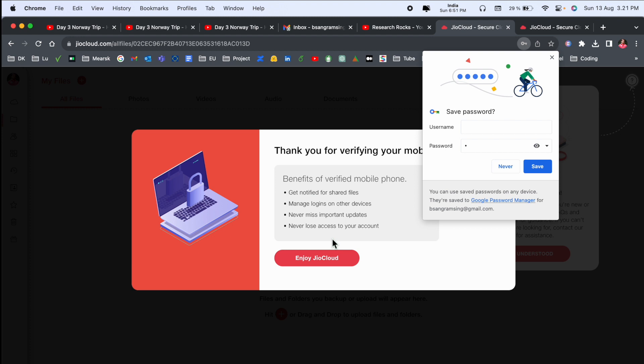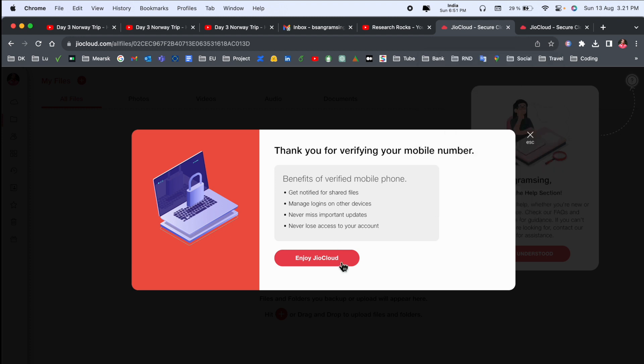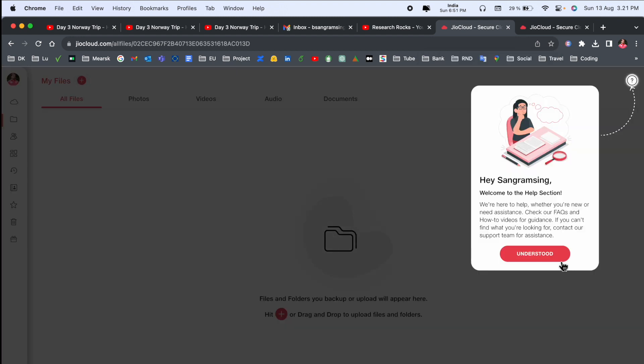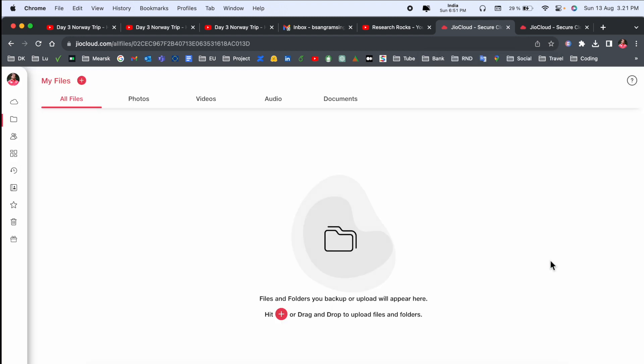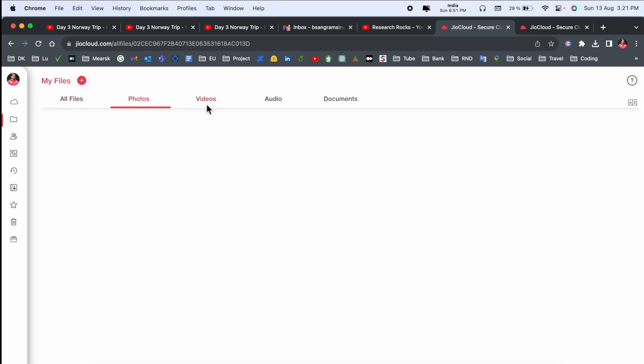Phone number is verified. Enjoy Jio account. So this is my Jio Cloud account. You can upload here photos, videos, audio, and other documents.